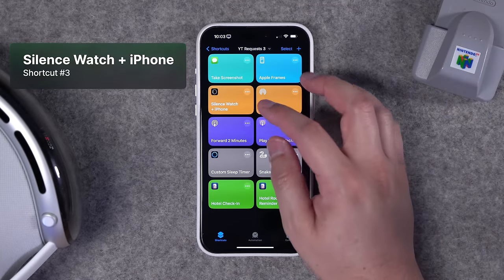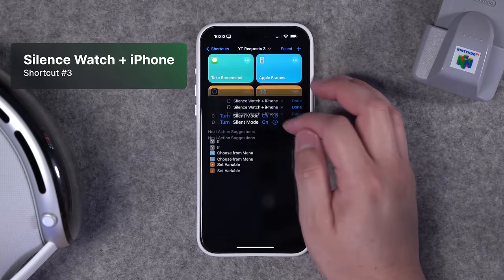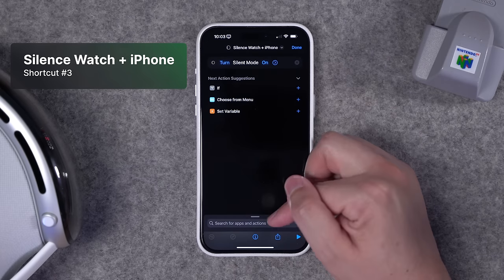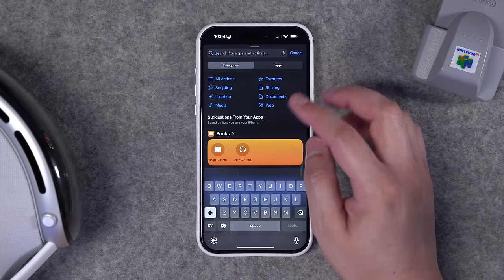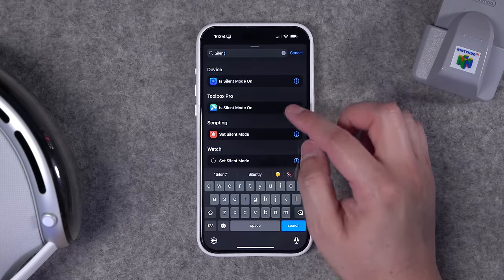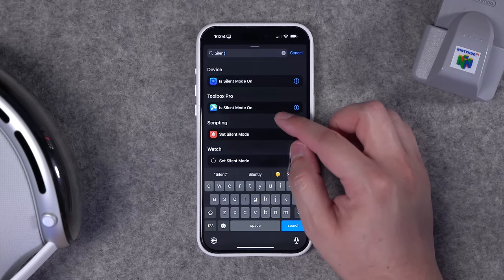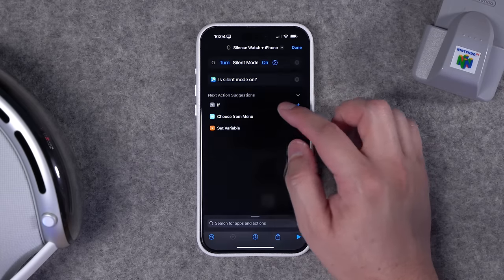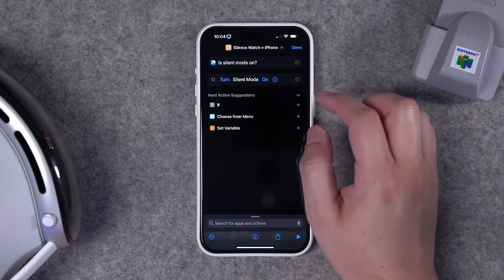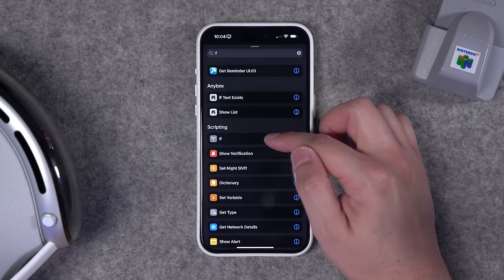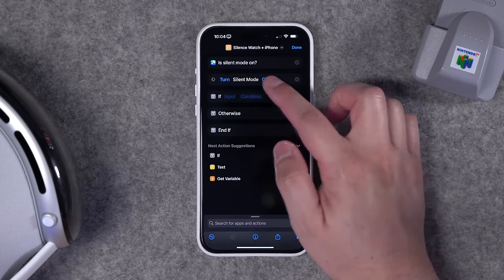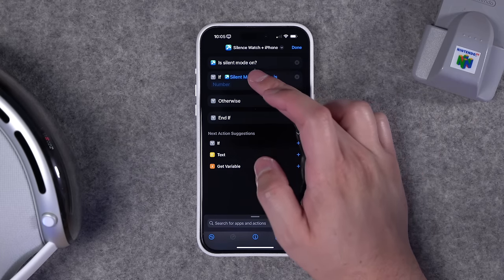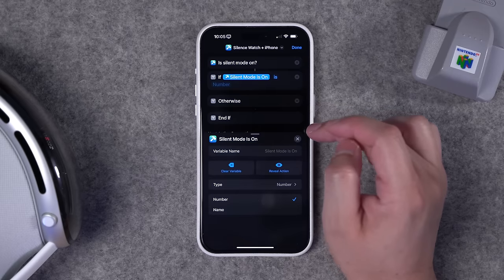Shortcut number three: someone asked if you can silence your iPhone and Apple Watch at the same time — you absolutely can. You can even create it as a toggle. The first action to search for is 'silent.' Toolbox Pro adds more actions to the Shortcuts app; choose 'is silent mode on.' This is the first step. Then use the built-in scripting 'if' statement, which will auto-fill the previous Toolbox Pro action.